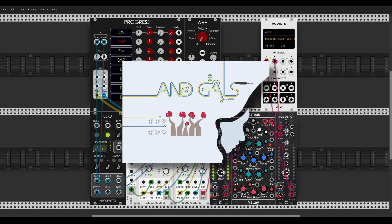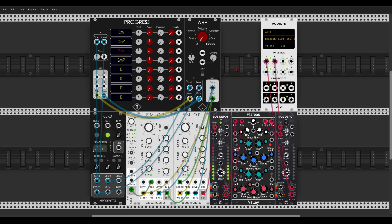Hey guys and gals, here is another overview of some of the new additions to the VCV Rack library. If you enjoy this series and my work, please consider joining me on Patreon.